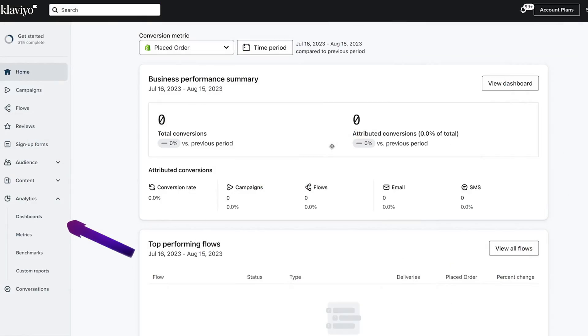Now without any further ado, let me access our test Klaviyo account that we've created for this course. To start, let's go to our dashboards tab — it's located inside of the analytics tab.